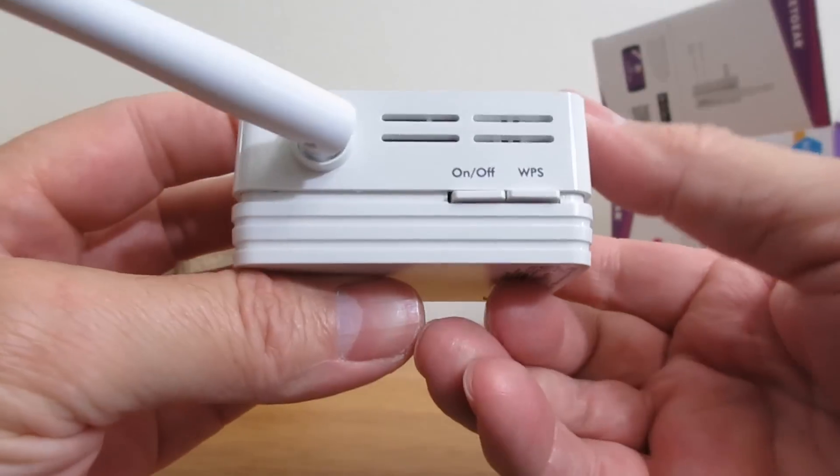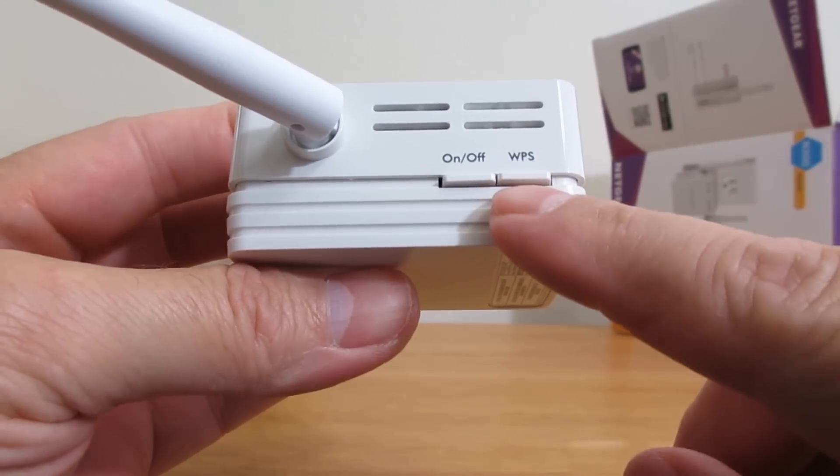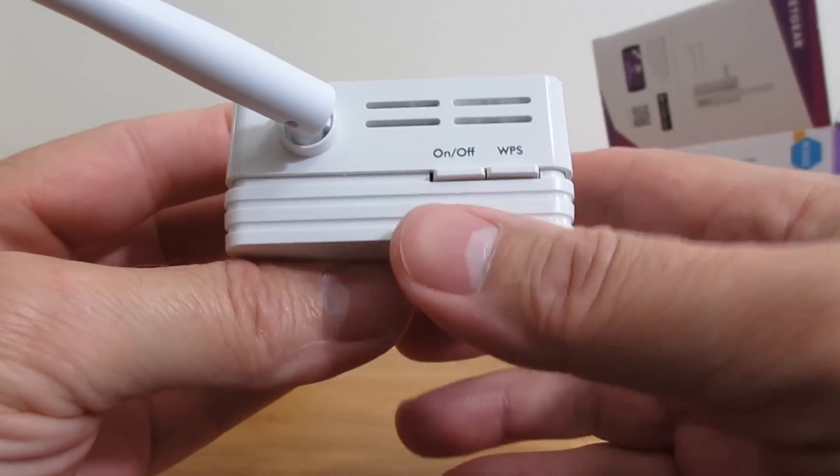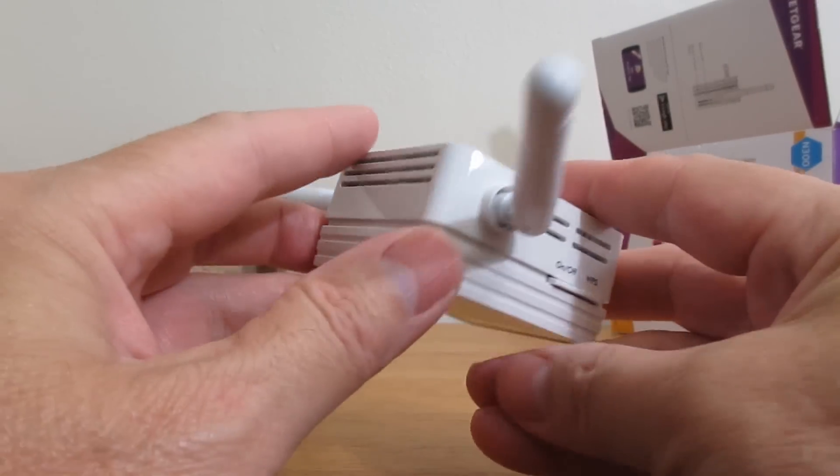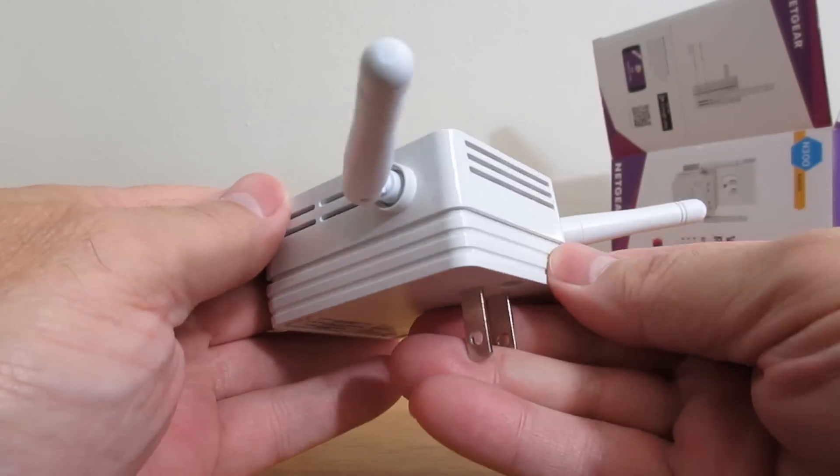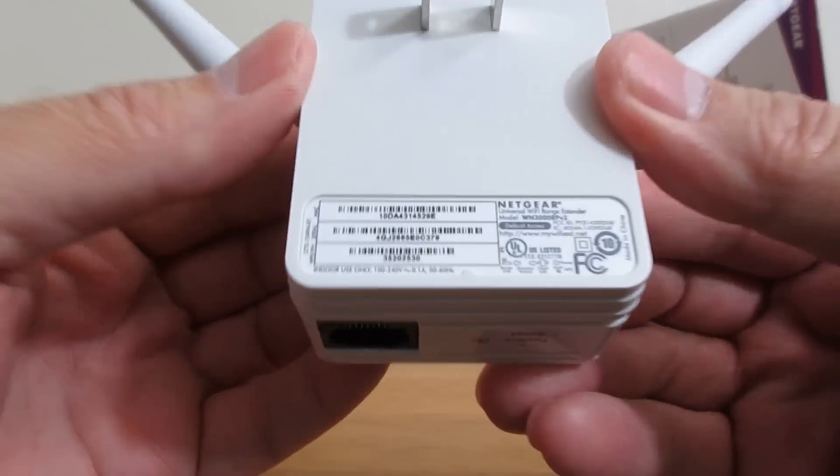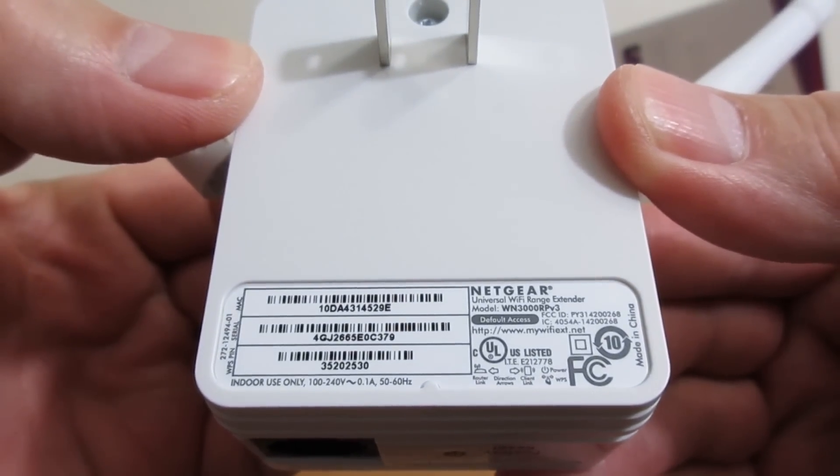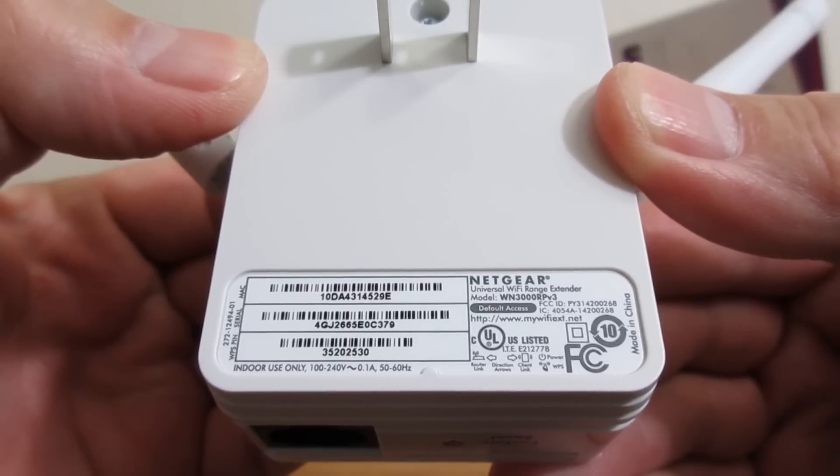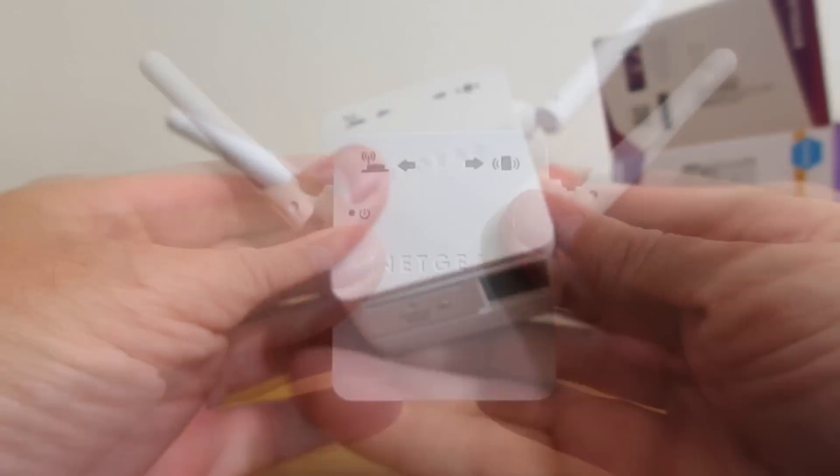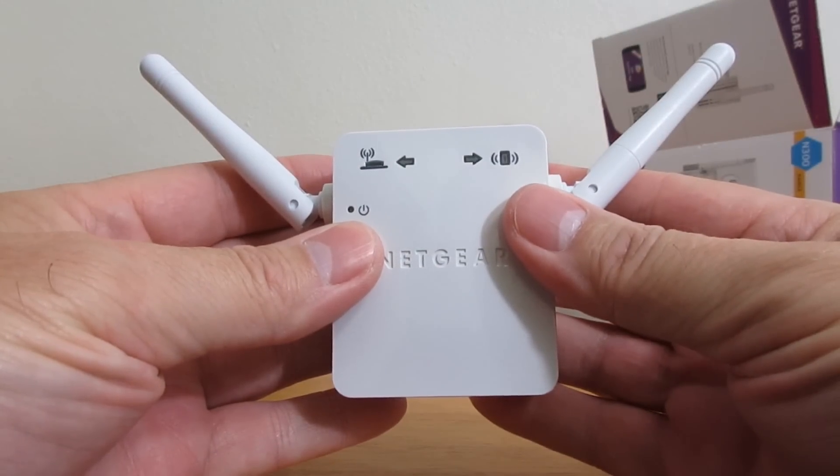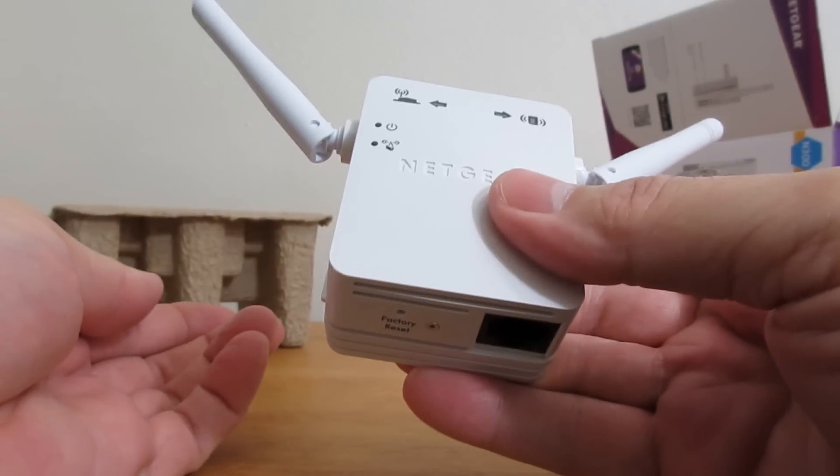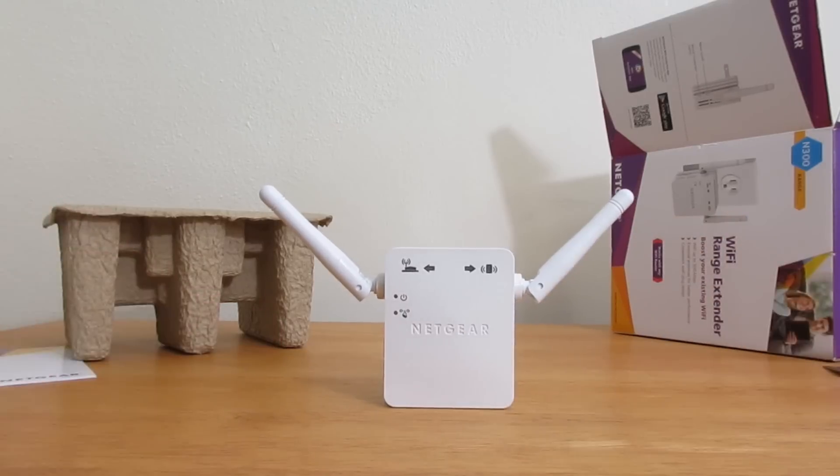On the left side, we have a WPS button and an on and off power button. On top we have air vents and on the other side, air vents. On the back, we have the AC plug and some serial numbers and model numbers. It has a nice light weight and is very small.